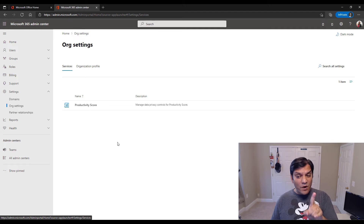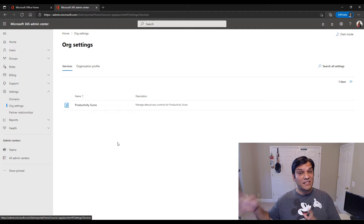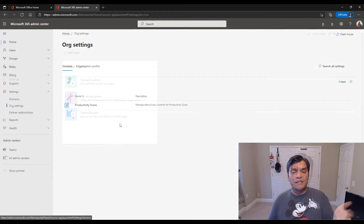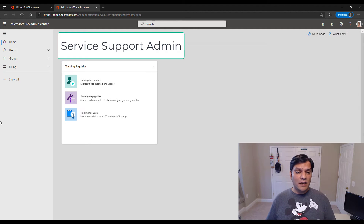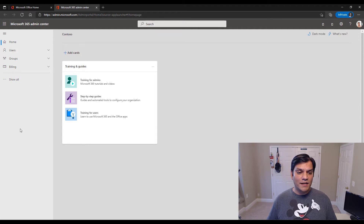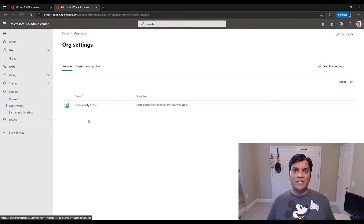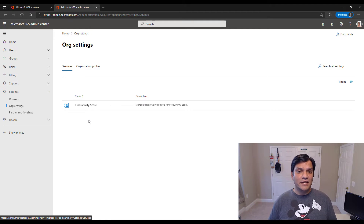Next up is Service Support Admin. That name sparked my curiosity, because I thought it might take care of all these other admin settings we didn't see on SharePoint or Exchange. Isaiah has the Service Support Admin role. When I log in and expand All, it's very limited. Going to Org Settings shows basically only the productivity score. So despite the enticing name, Service Support Admin didn't provide any more information.